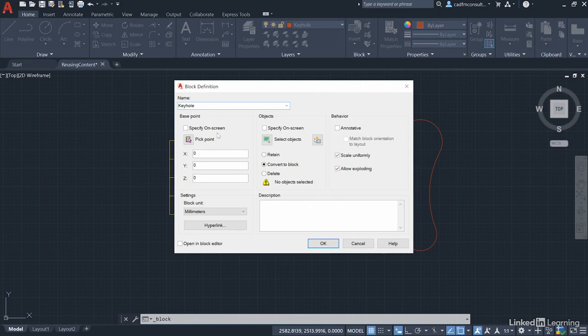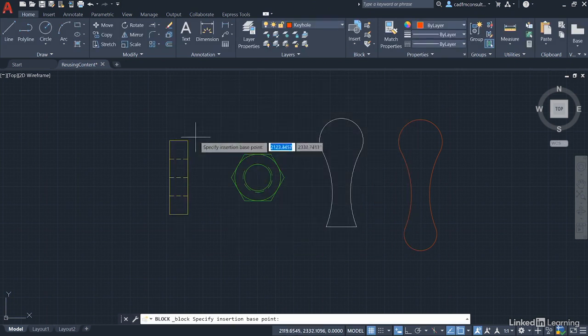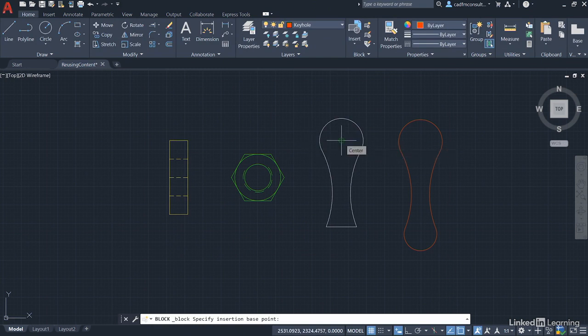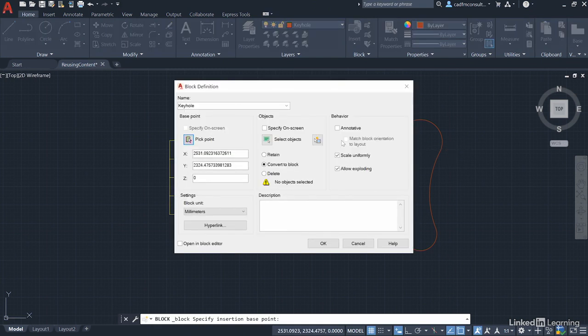So for base point, I'm going to go to pick point. I'm going to use the center like I did on the previous block for the keyhole, and again you can see there's no way I would have guessed those x and y values. It's a little bit complex.